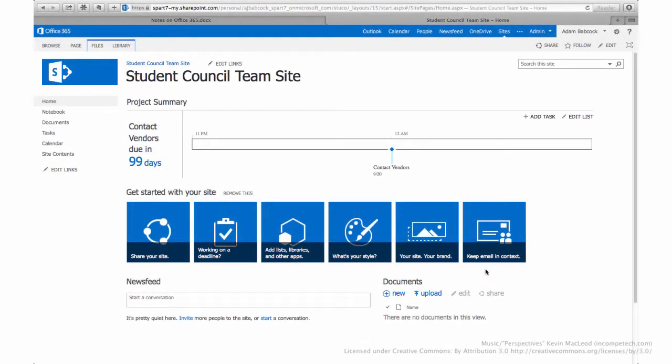One of the best ways to use a team site is to share documents across the team that you have pre-established. You'll notice that on the home page of our team site we have a documents list.